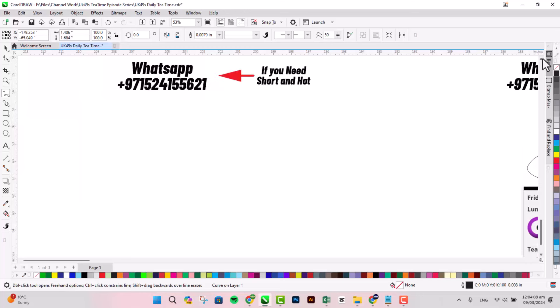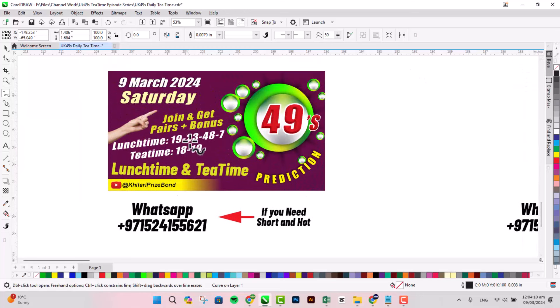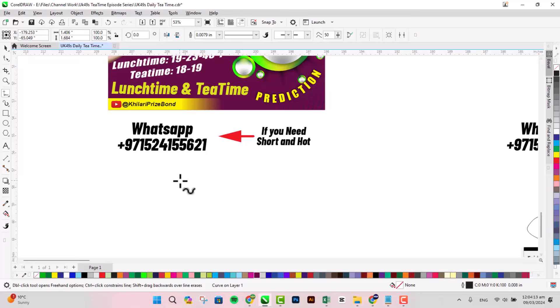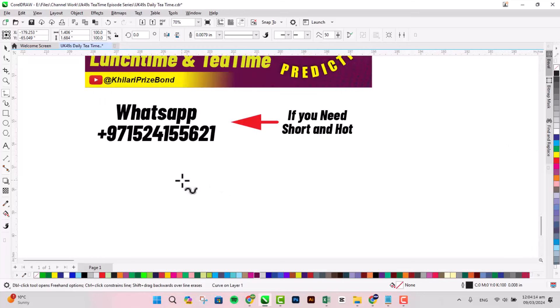For UK 49 lunchtime and teatime in Saturday 9 March 2024. So let's see you, thank you so much.